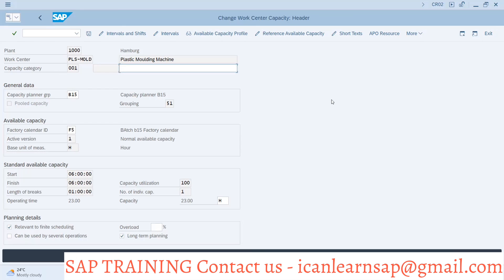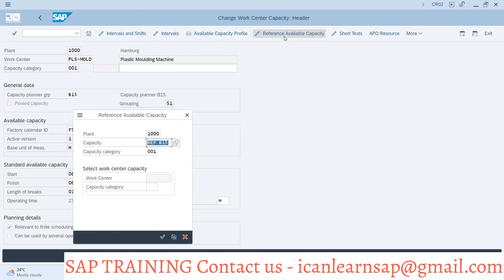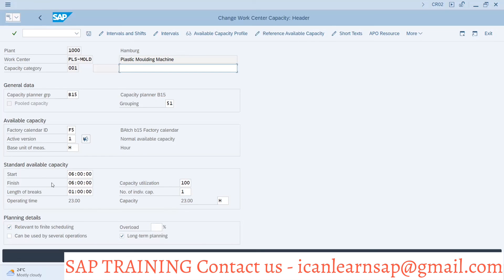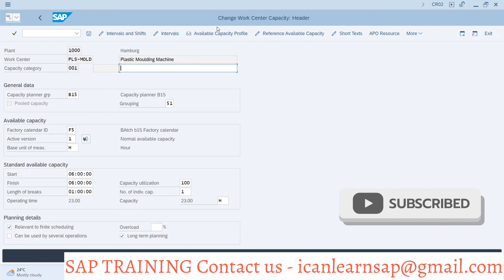If you want to remove the reference capacity and revert to normal, you can remove it and the fields become editable again. A student asks for clarification — the instructor confirms that the reference capacity center is a dummy capacity center, not a work center. It is a dummy reference capacity used purely as a template for mass management.